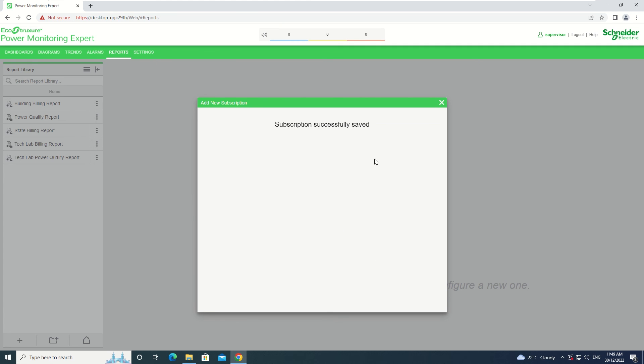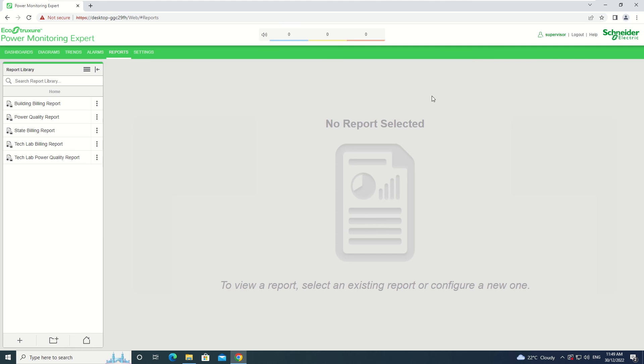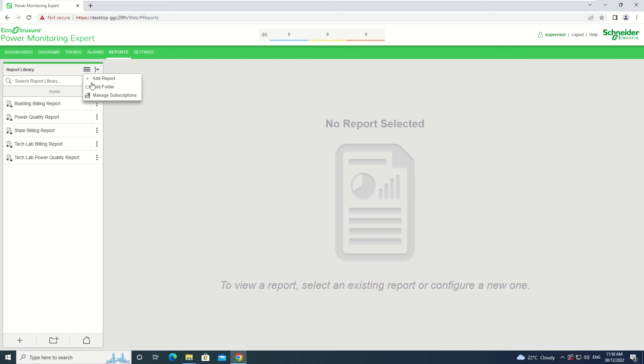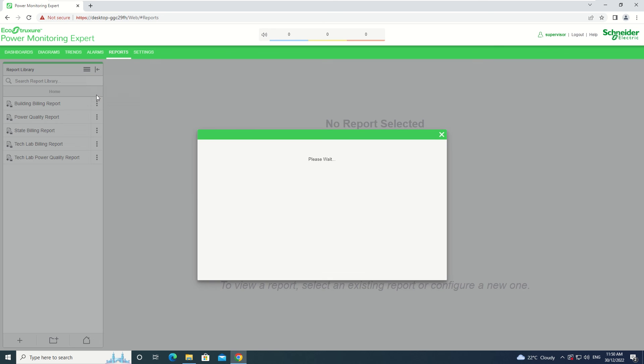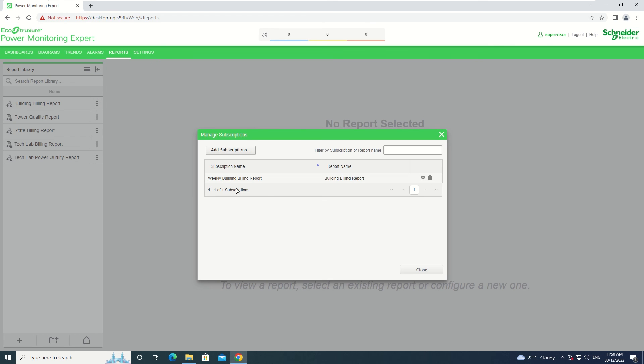The subscription has been successfully saved. You can see the subscription in the Report Library Settings. Right-click or select the Options button and go to Manage Subscriptions. And there, we can see the Weekly Building Billing Report that we have just created.